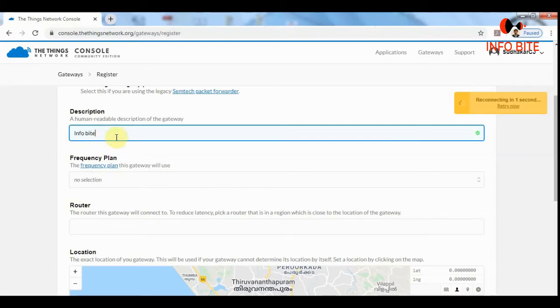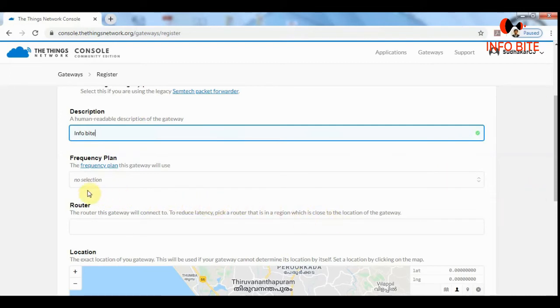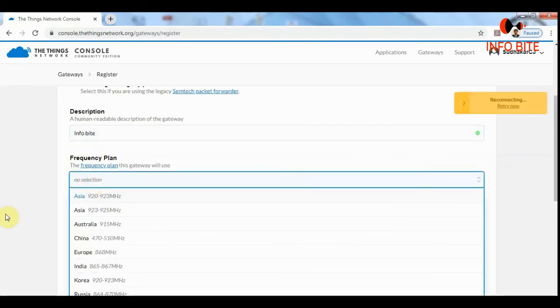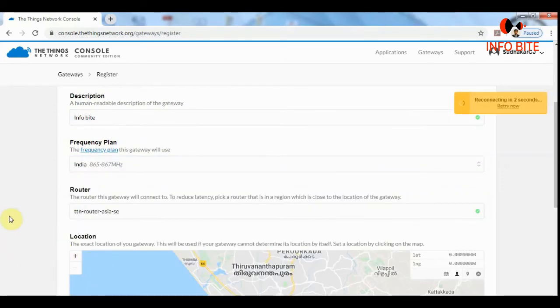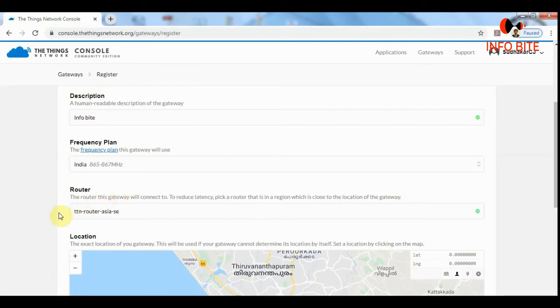Next is selecting the frequency plan. Depending on which part of the world you are residing, you can select the frequency plan. I am going to select India. The router will get selected on its own.